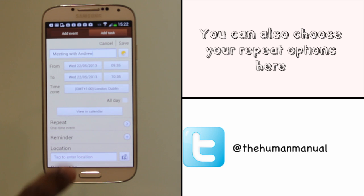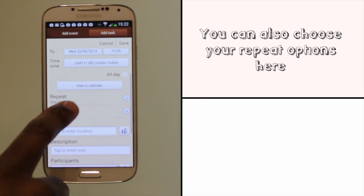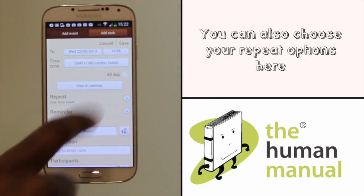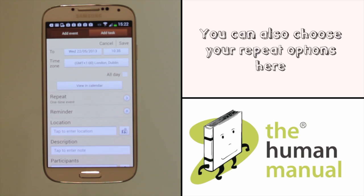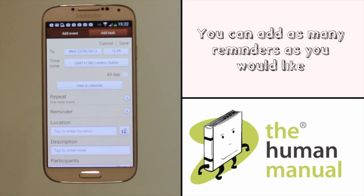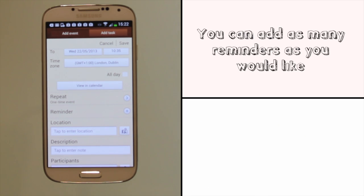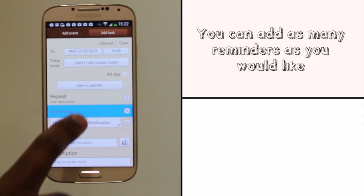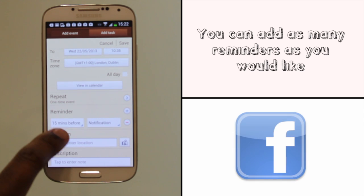If your event is an all-day event, please tick the all-day box. You can even check your calendar to ensure the event doesn't clash with others. You can also choose your repeat options here too.